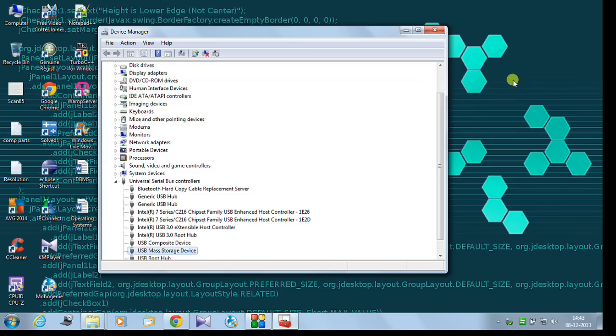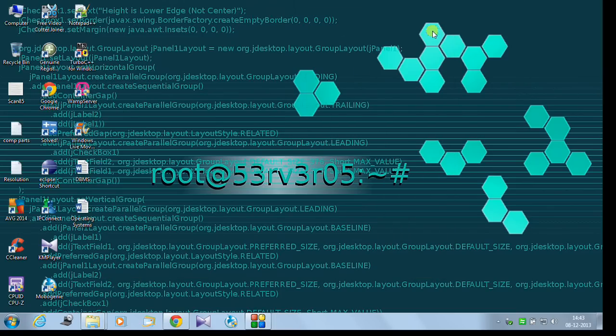This is how you can enable or disable your USB port. Thanks for watching. Hope you guys like it.